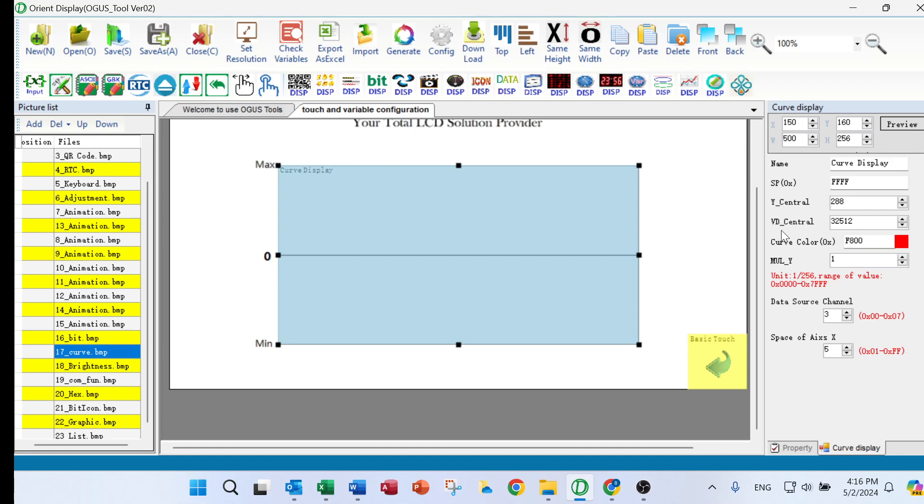So V-decentral, what does this mean? V-decentral, for example, if you like to have the data from zero to 1,000, in the middle of the data you will have 500.